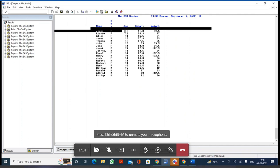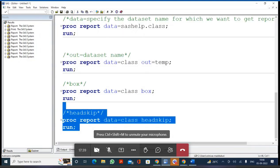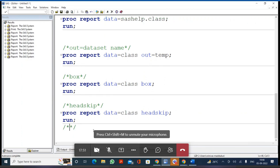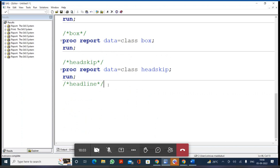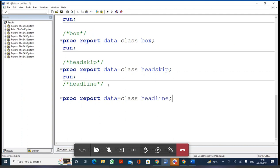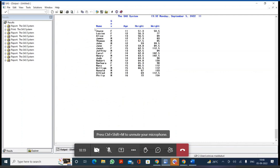If instead of a blank line you want an actual line between the variable names and the data, we use the HEADLINE option. HEADLINE keeps a line between the variable names and the data in the output window. After executing with the HEADLINE option, you can see a specific line between the variable names and the data.